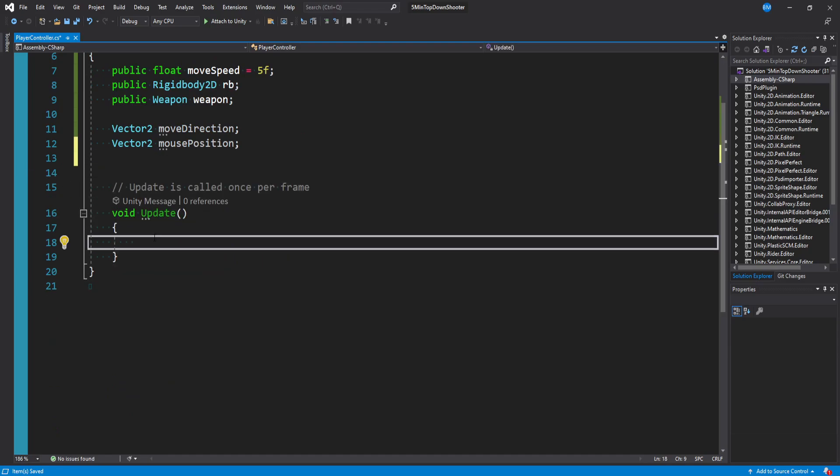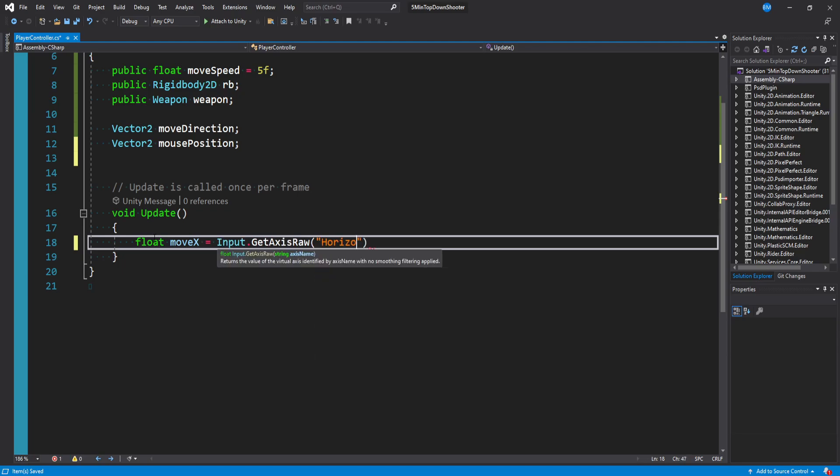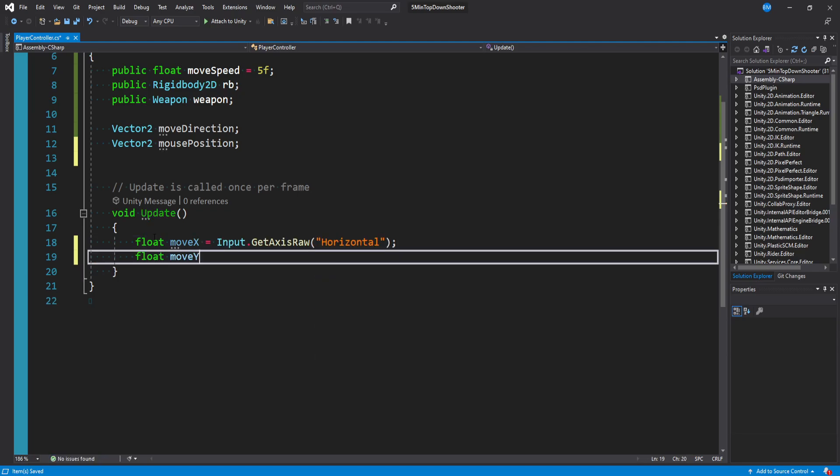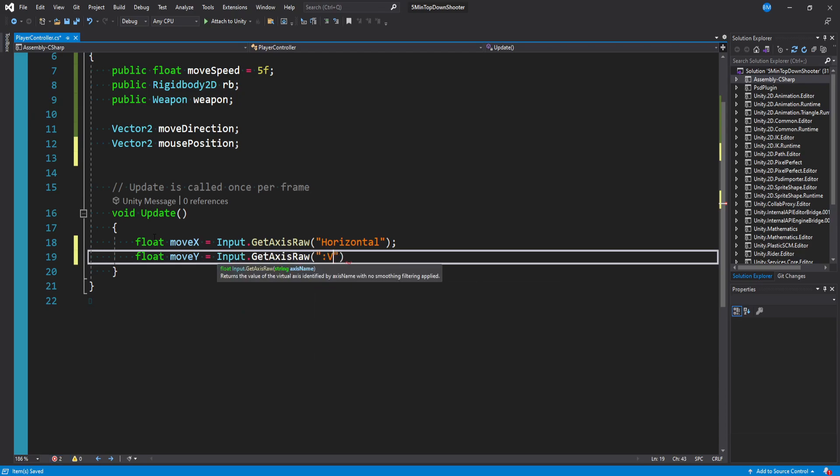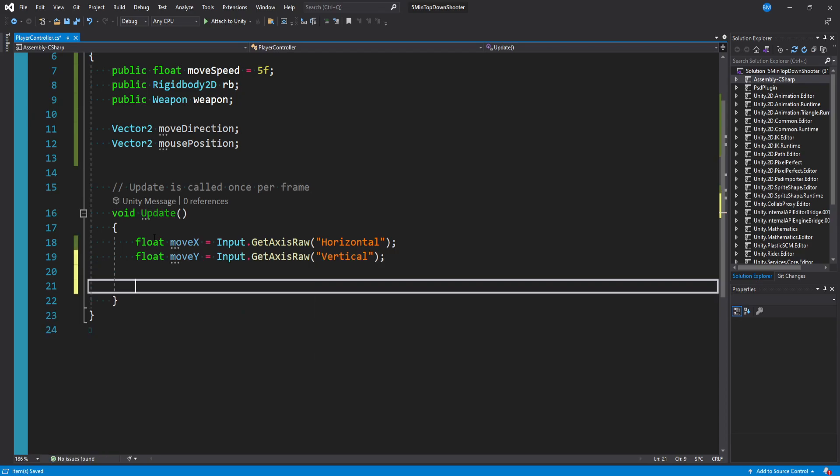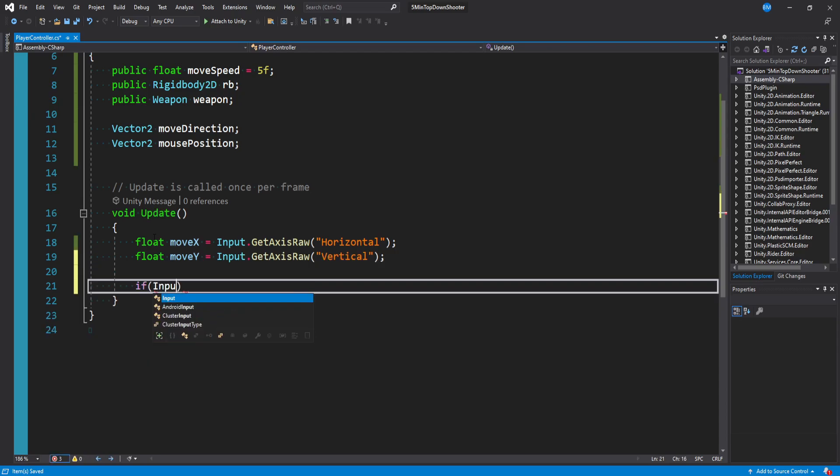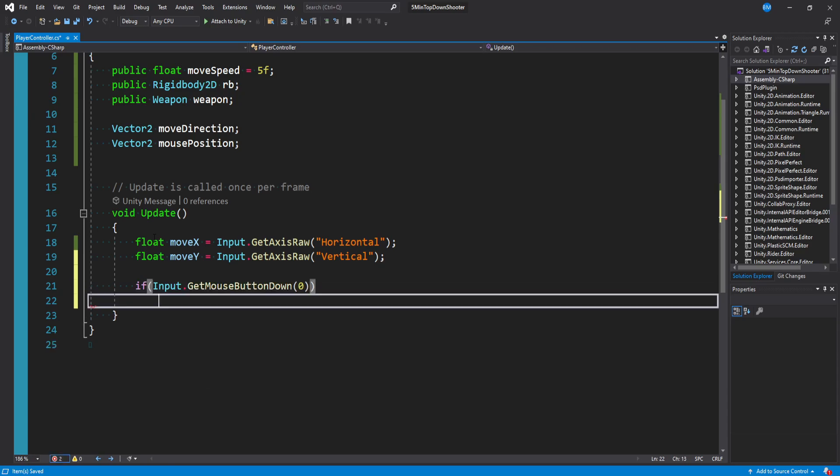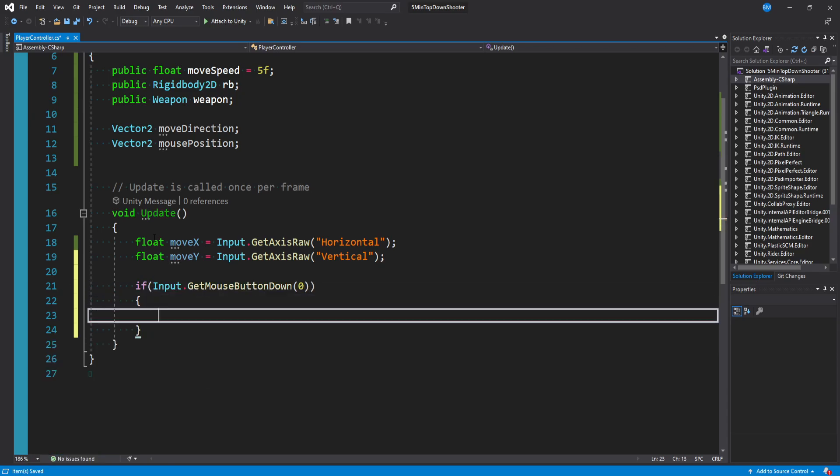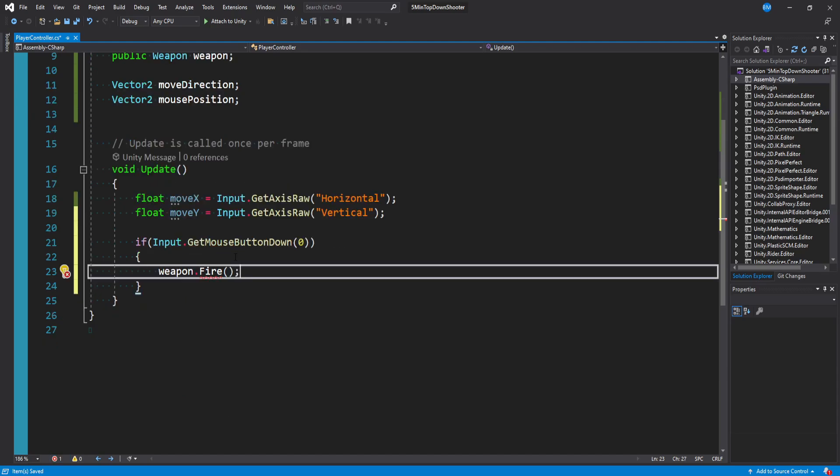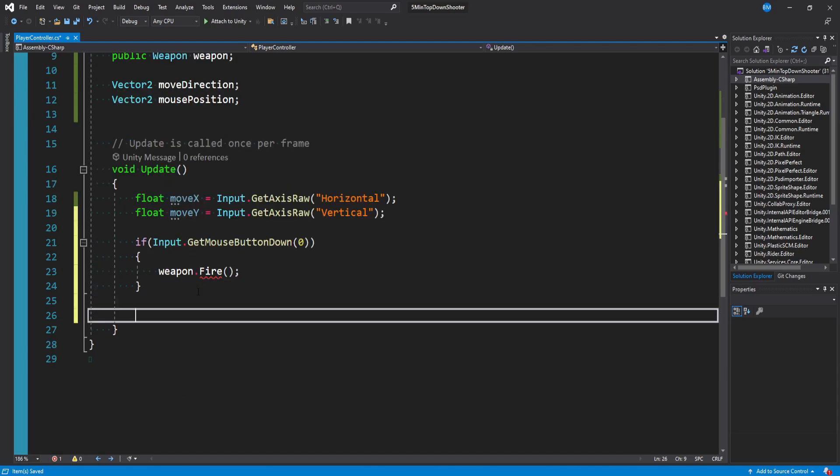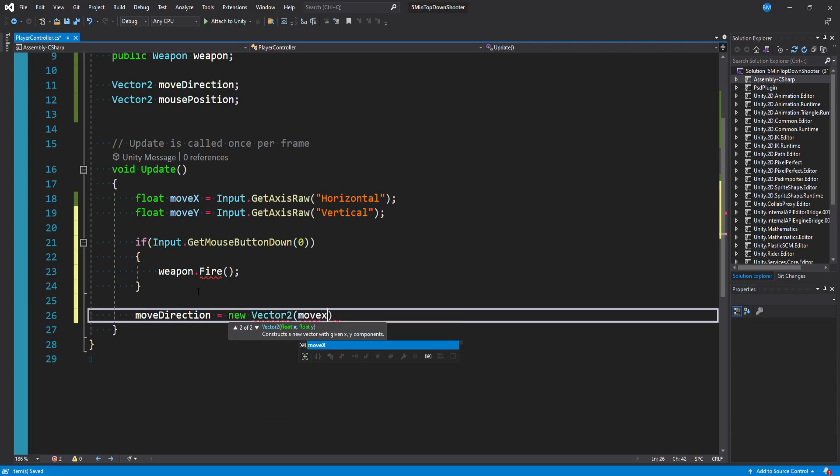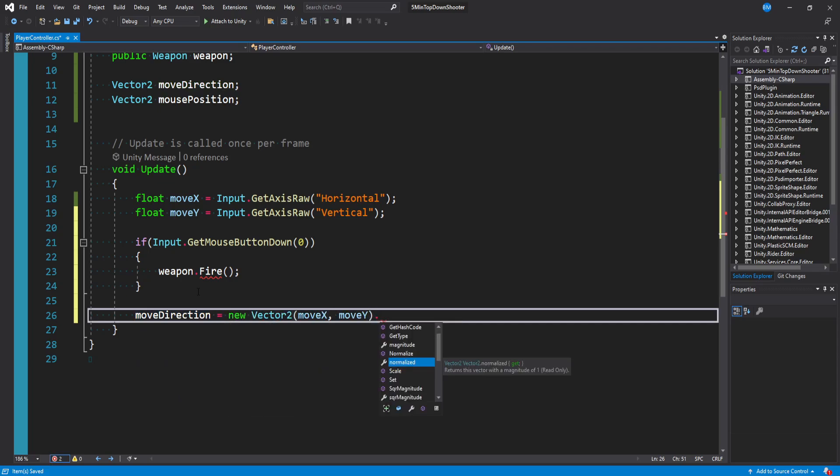Getting rid of start. In update, we want to process inputs, so I'll say float move X equals input dot get axis raw horizontal. We want to do the same for move Y, except get axis raw vertical. We want to see if we're clicking our mouse button, so I'll say if input dot get mouse button down, zero for the left mouse. Then we want to tell our weapon to fire, which will complain until we implement that in a minute. And then using move X and move Y, we want to say move direction is equal to a new vector2, move X, move Y, and at the end of that, we want to say dot normalized.